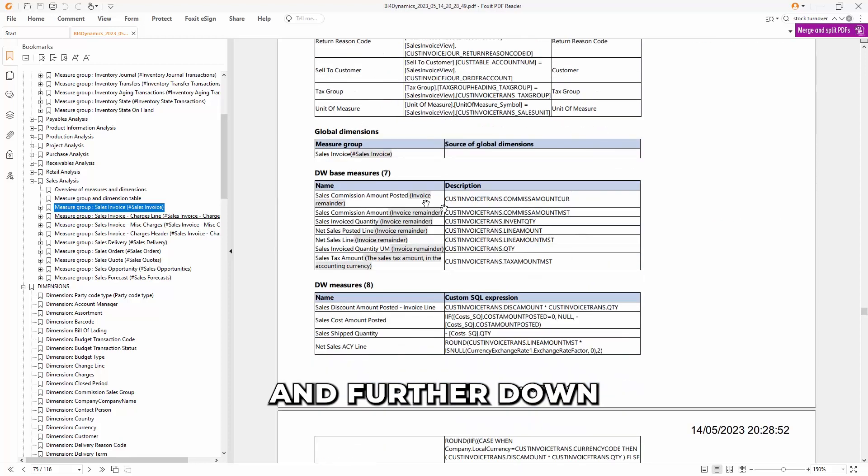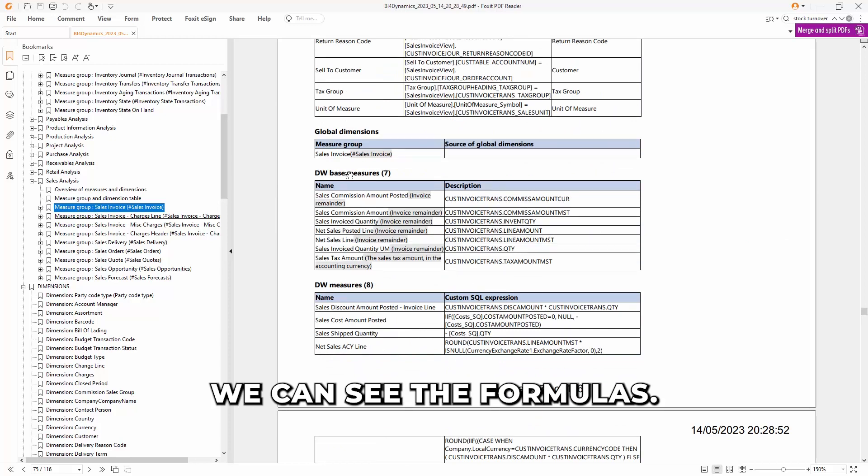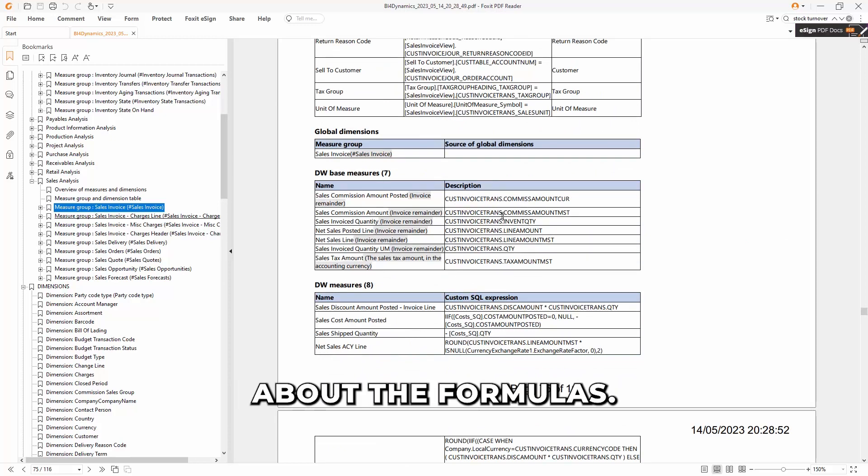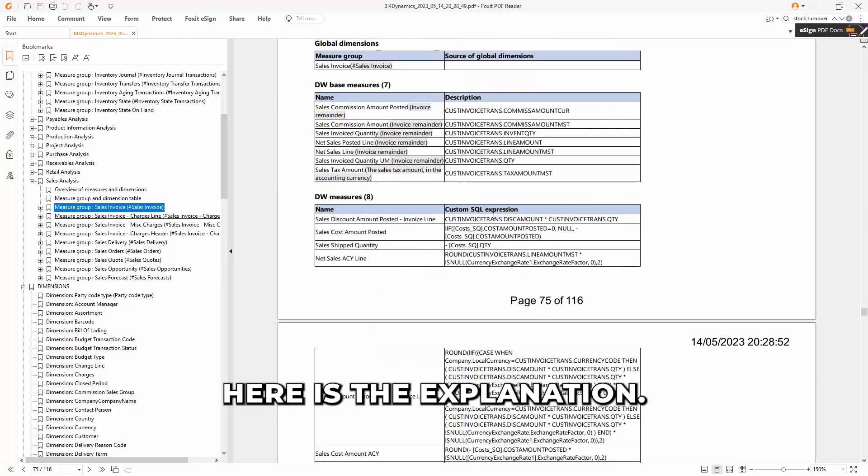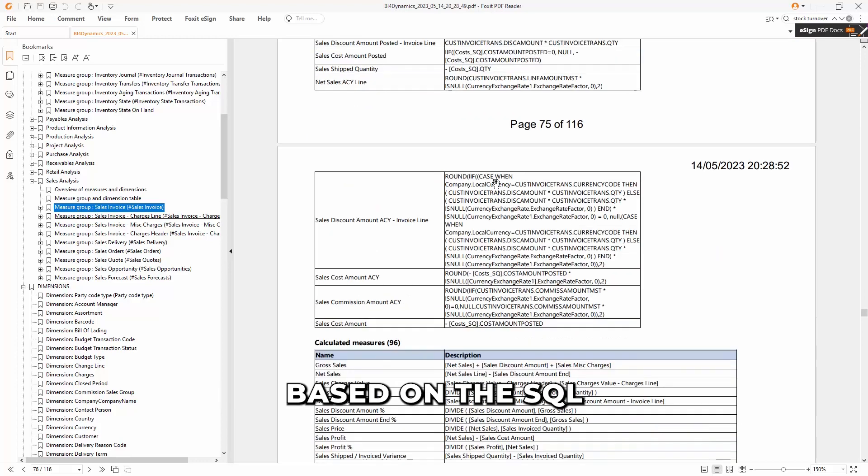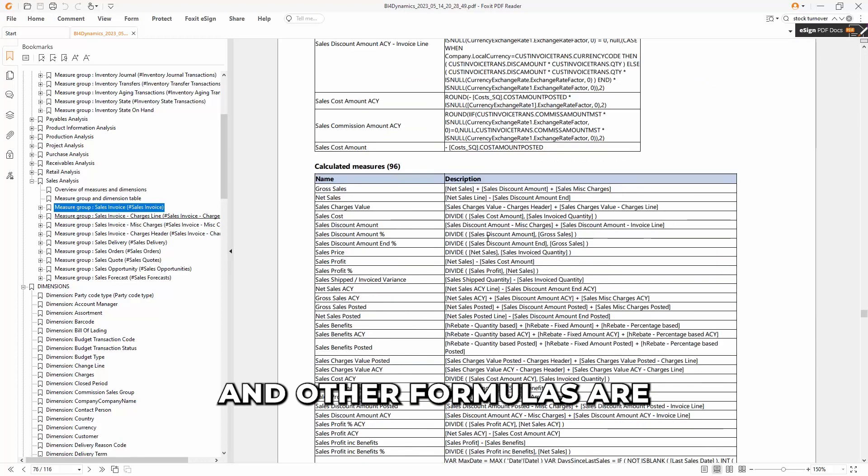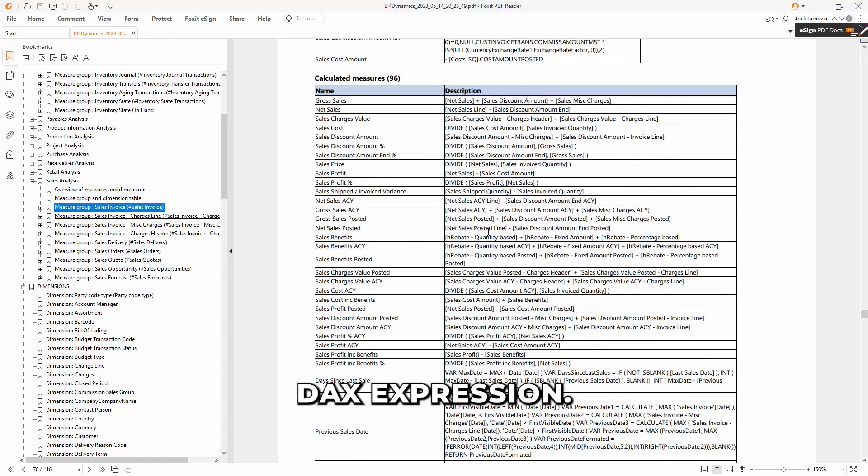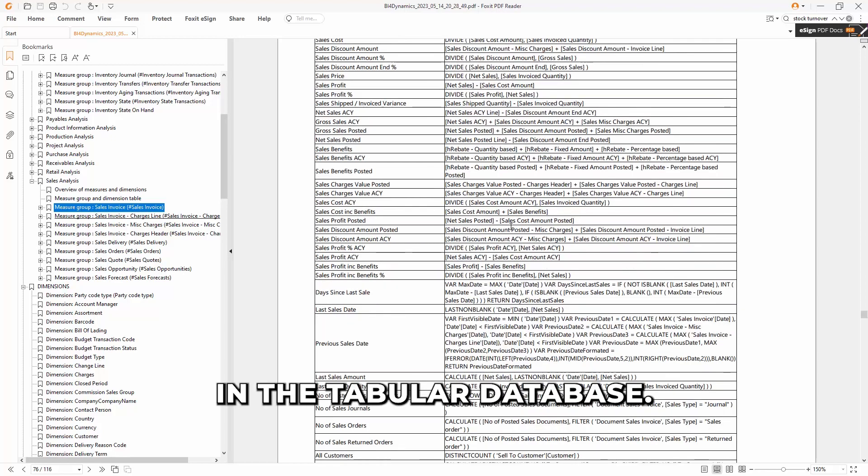And further down, we can see the formulas. You have been asked many times about the formulas. Here is the explanation. Some are based on SQL, and other formulas are DAX expressions that are built in the tabular database.